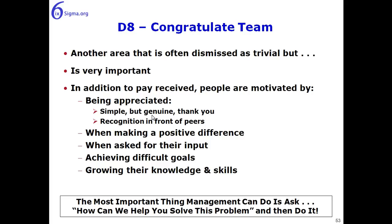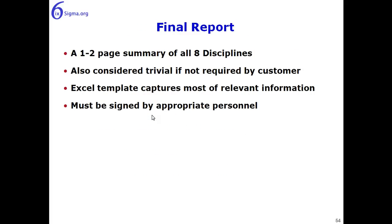The most important thing management can do is ask how can we help you solve this problem, and then of course follow up on the suggestions from the team itself. And then finally we're going to look at the report. This is usually a one-to-two-page summary of all of the activities that happen in the 8D. It's also considered trivial if it's not required by the customer, although many customers do require only the 8D report.